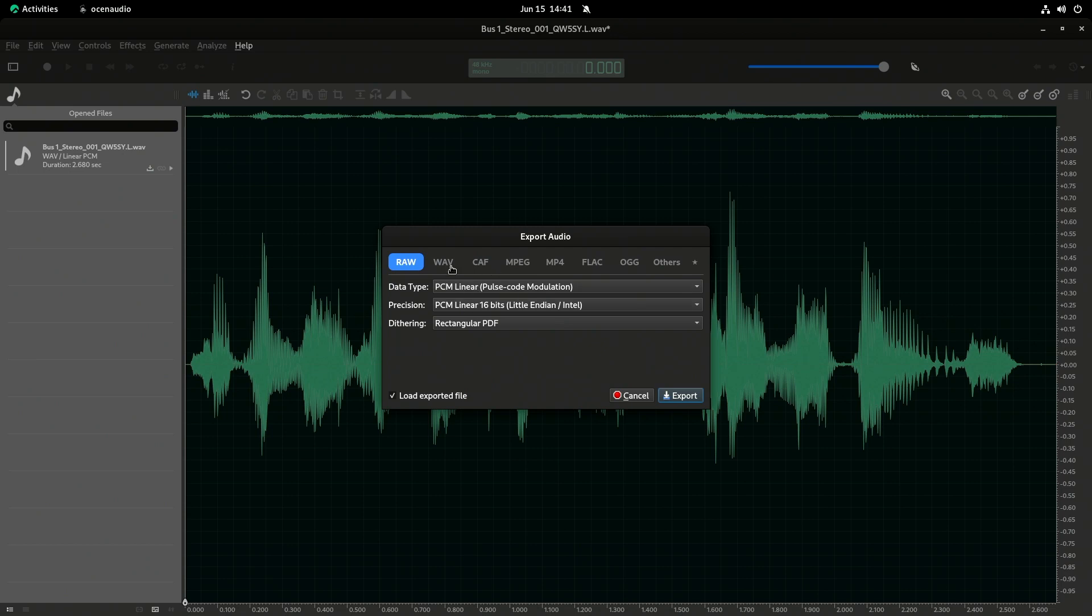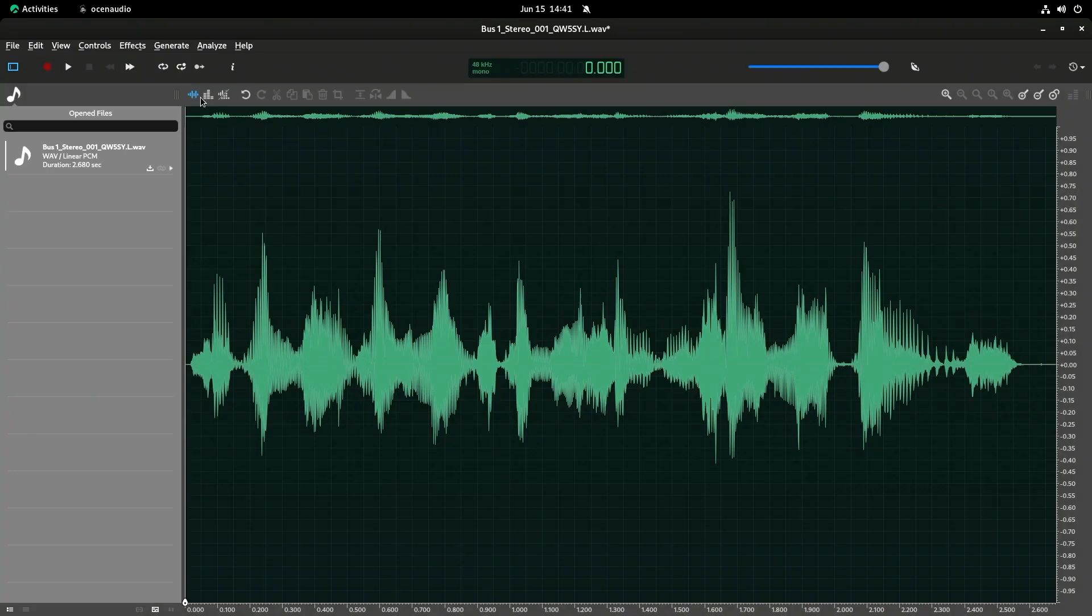And you can see I can export it as a WAV file, all kinds of different stuff.